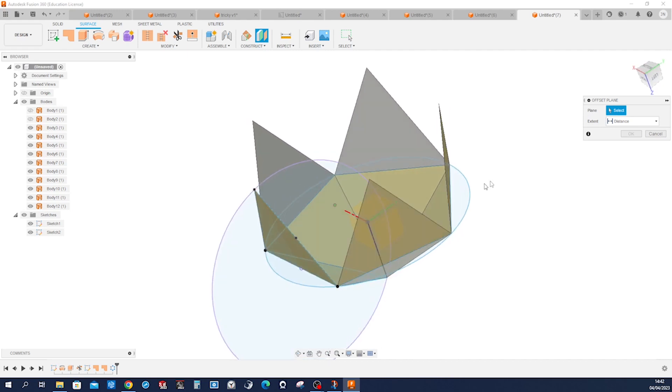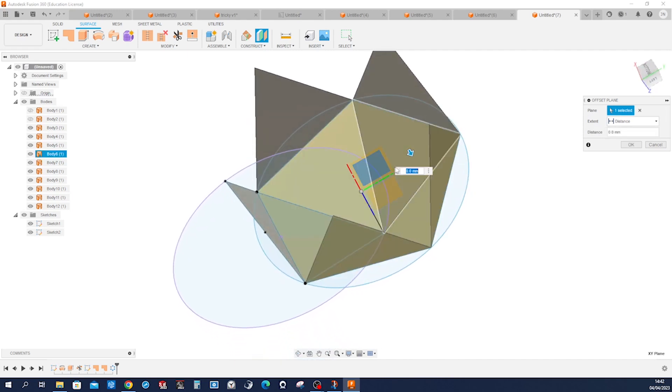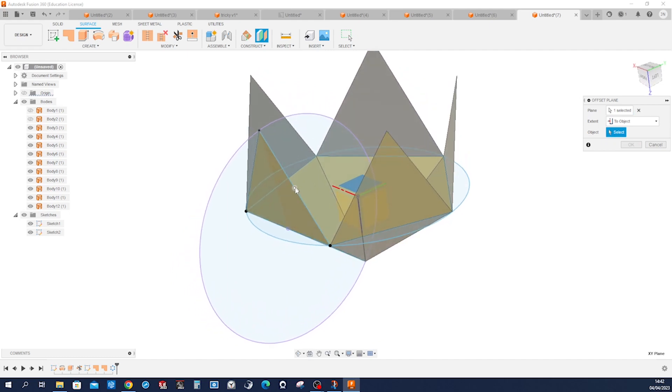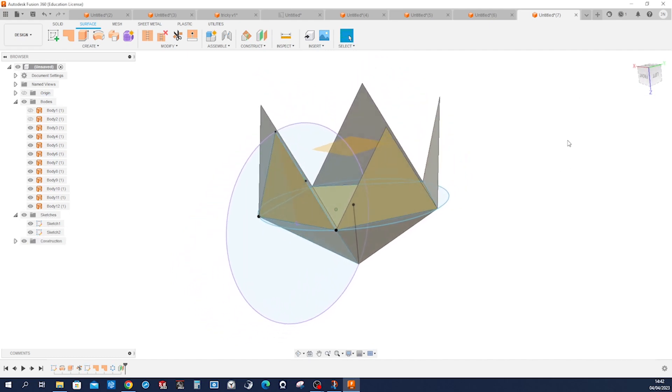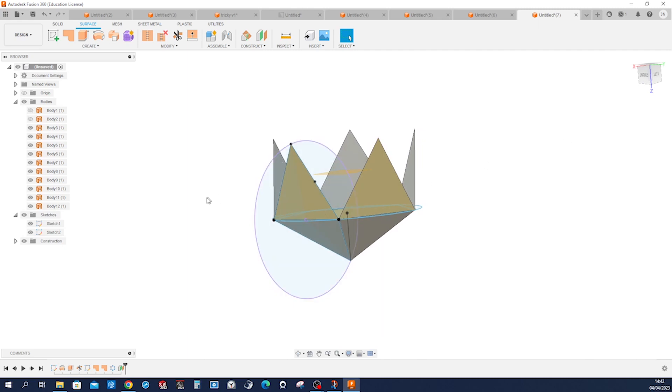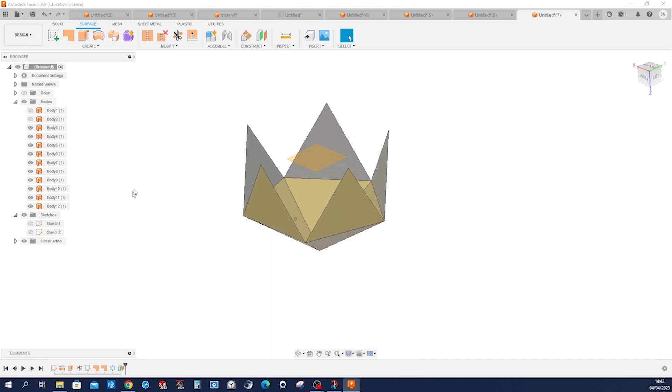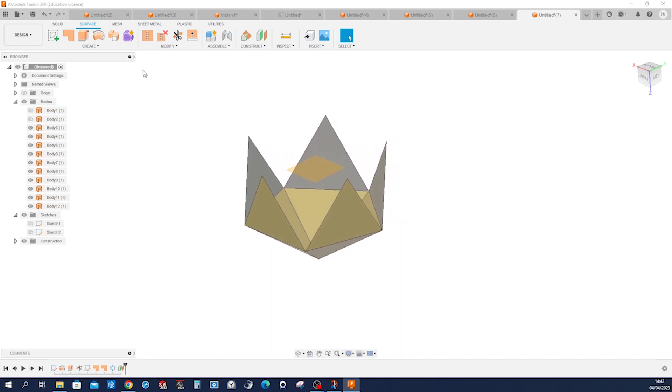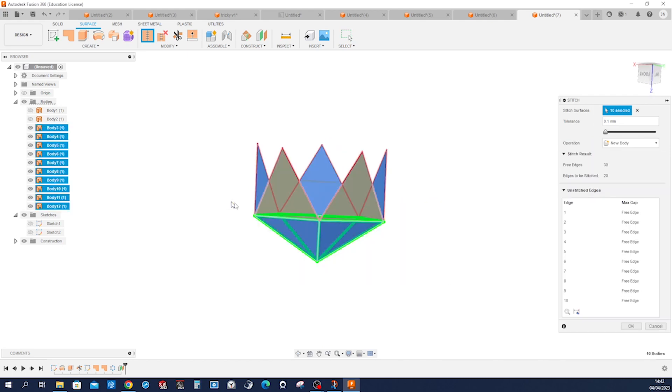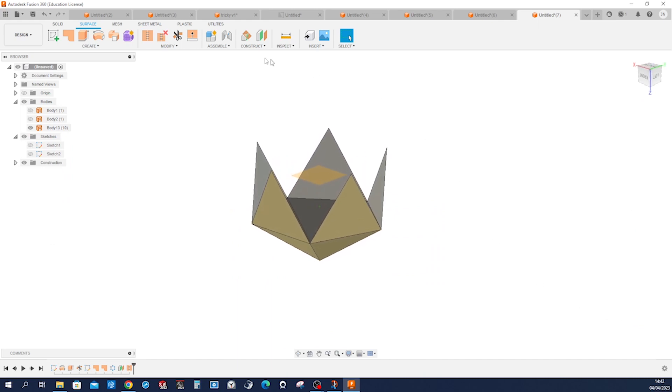Take that plane up to object, that one. Now we can hide those sketches and stitch all of those. And then mirror that.